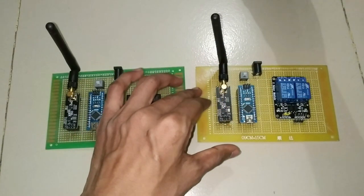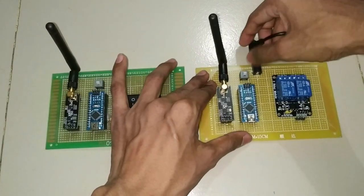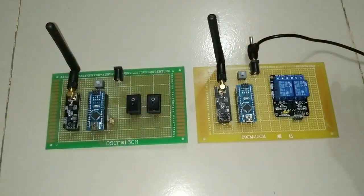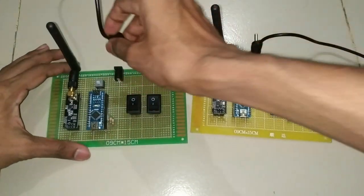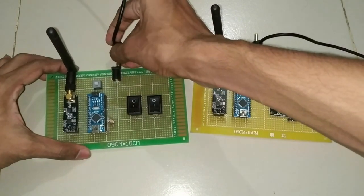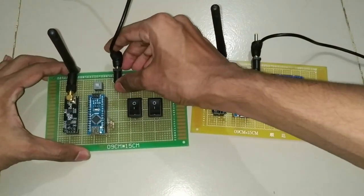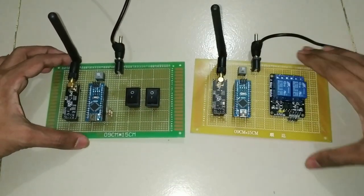Now we are connecting DC 12 volt power supply adapter with both transmitter and receiver circuits. 12 volt power supply is connected with Arduino VCC and ground pins.